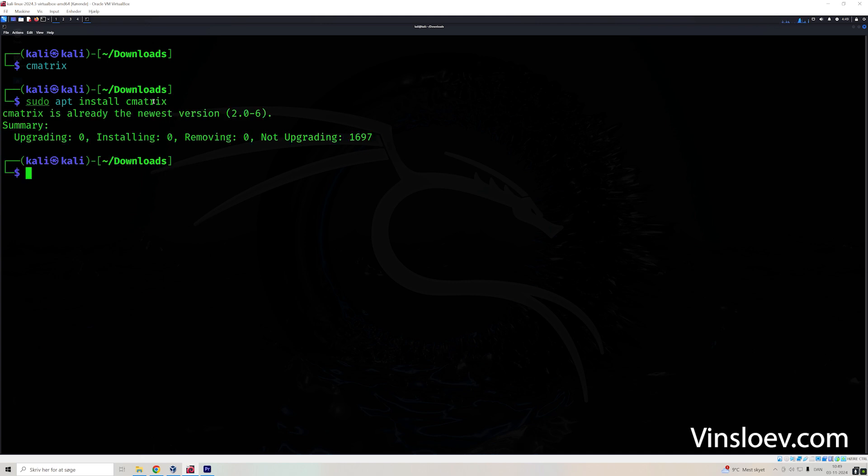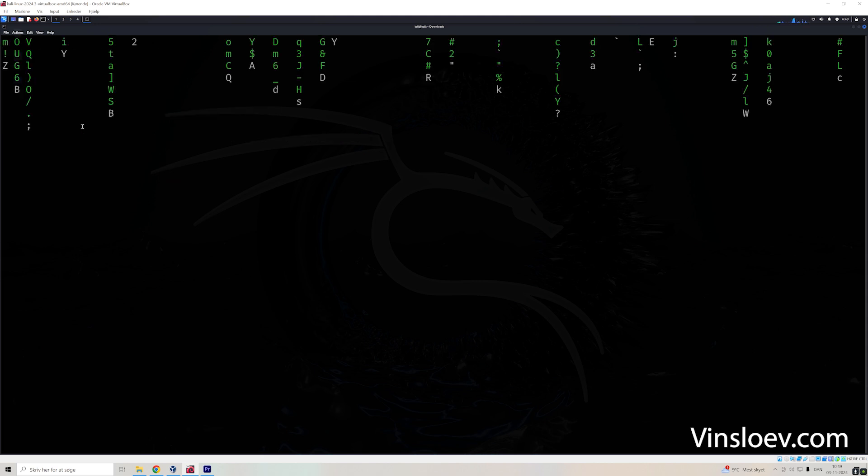If you run this, it will just download the version. I already have it. So it just checks that I already have the newest version. And then you can basically trigger it at any time by just writing this command.